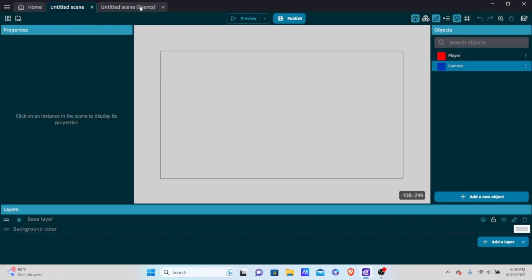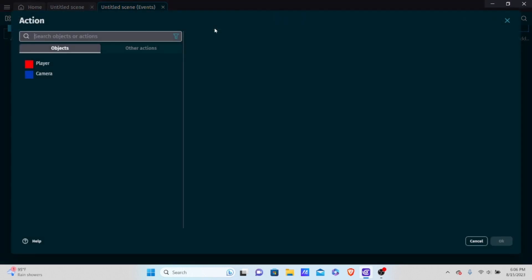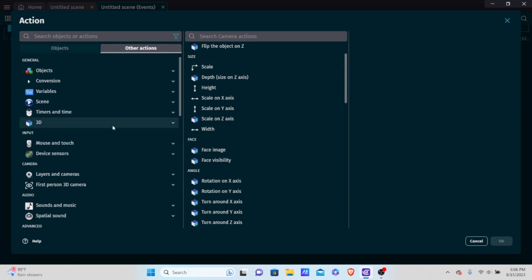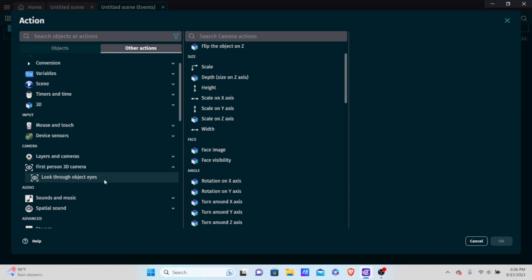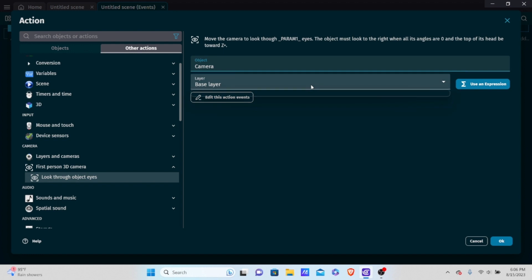Let's go into our events. We want to make sure the camera looks through the camera object's eyes, not the player's. Add a new event with no condition so it always runs. Add an action, go into other actions, then First Person 3D Camera, and choose 'Look through object eyes'. Select the camera object, use the base layer, and click OK.